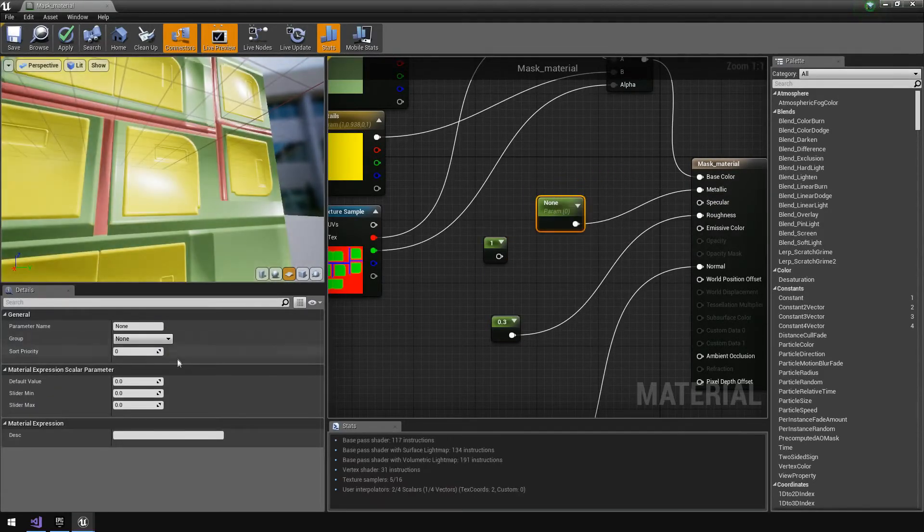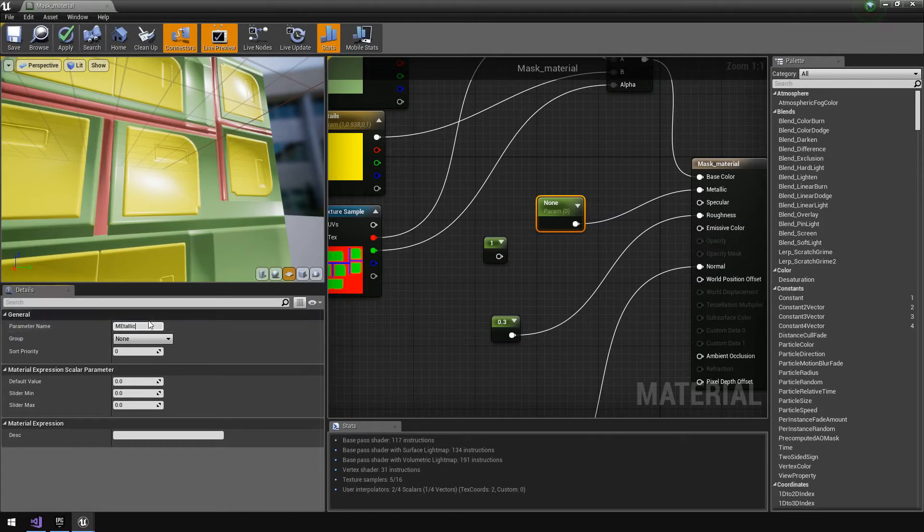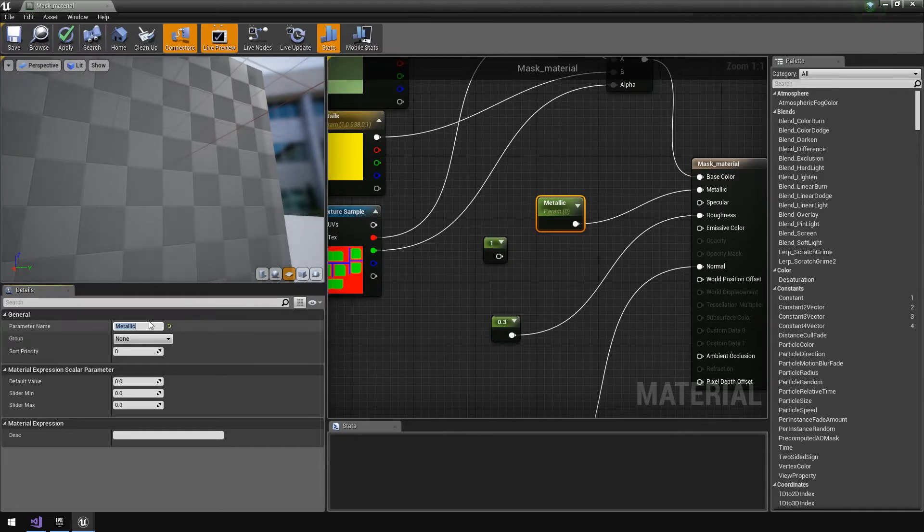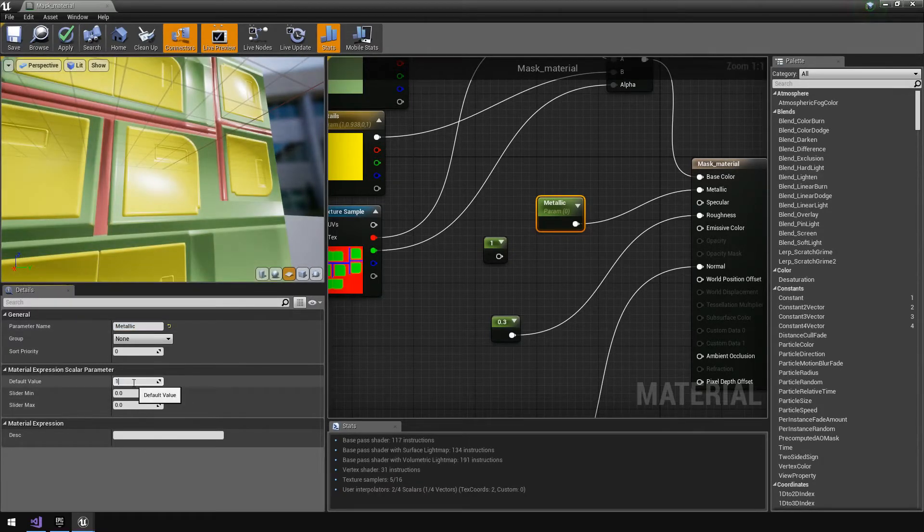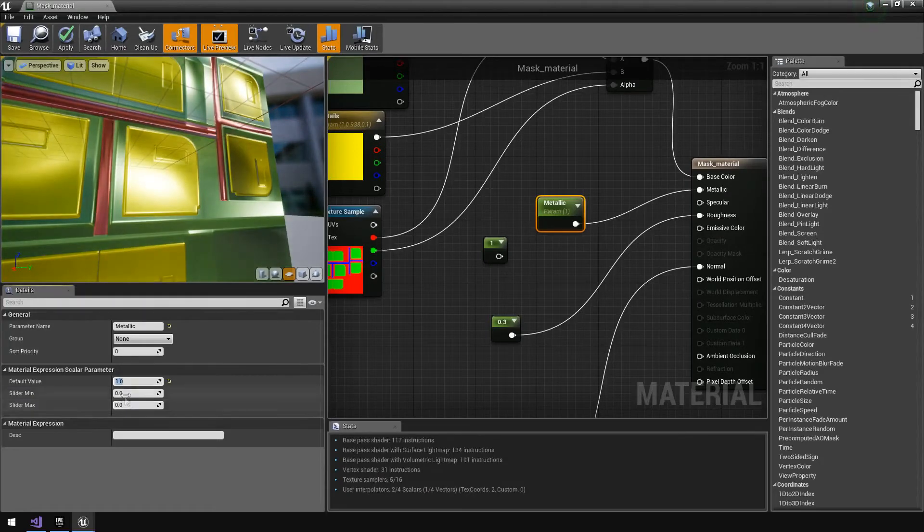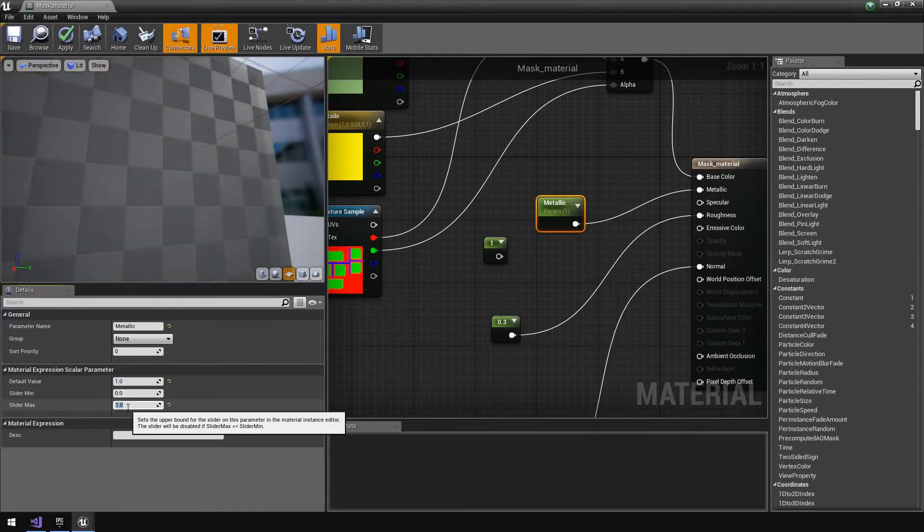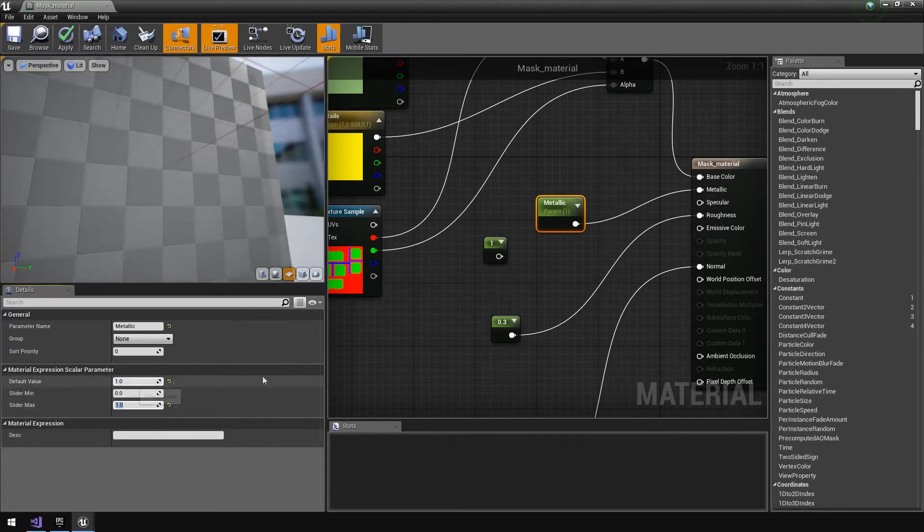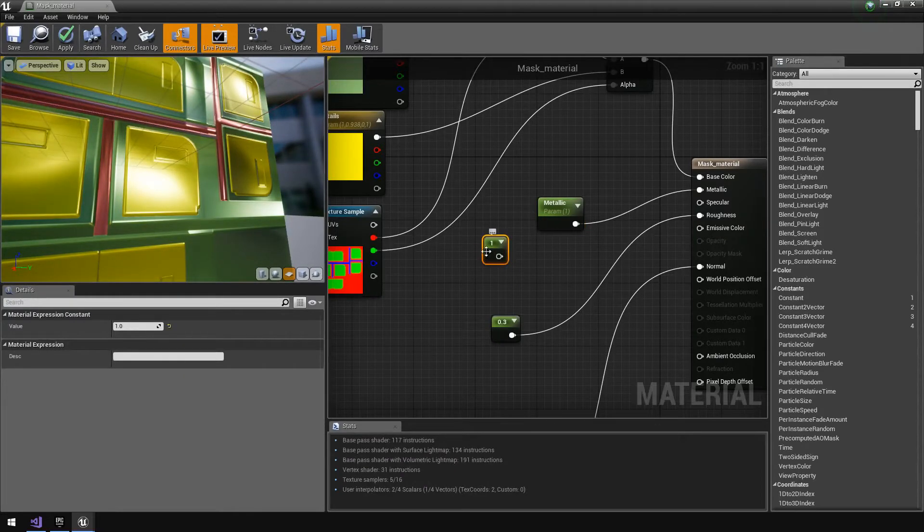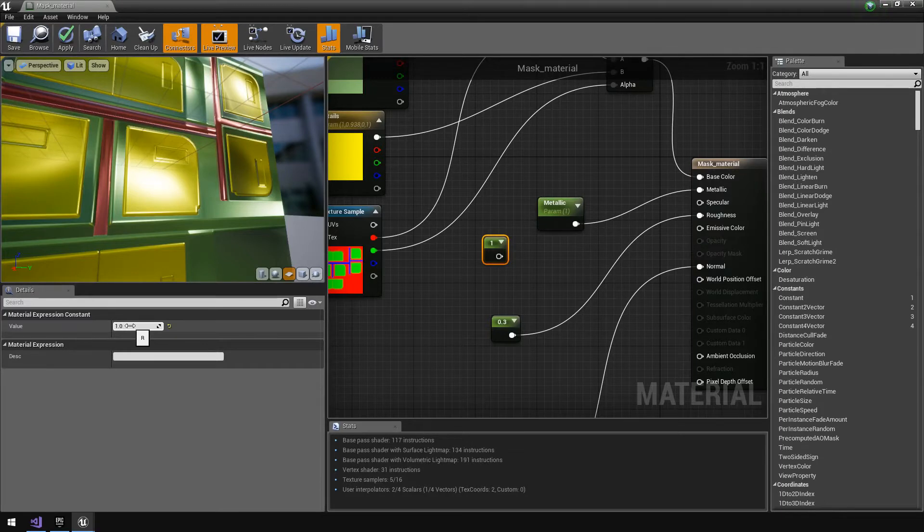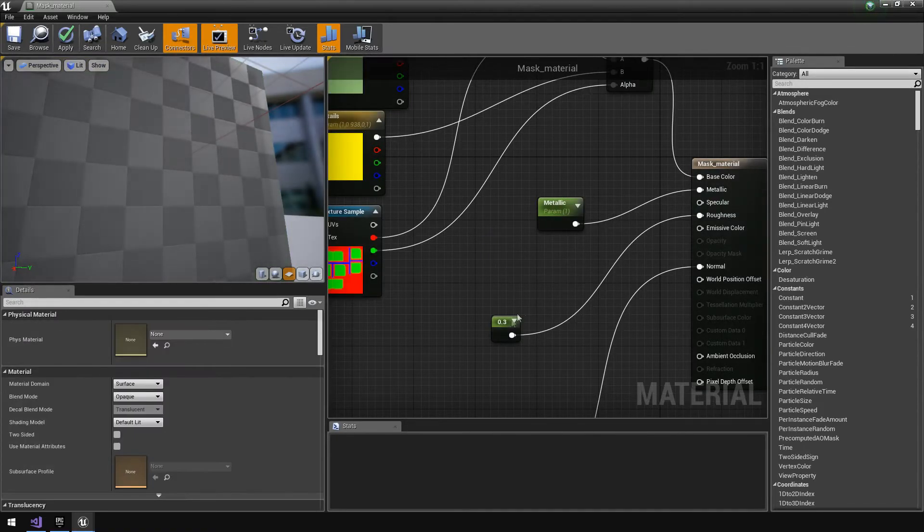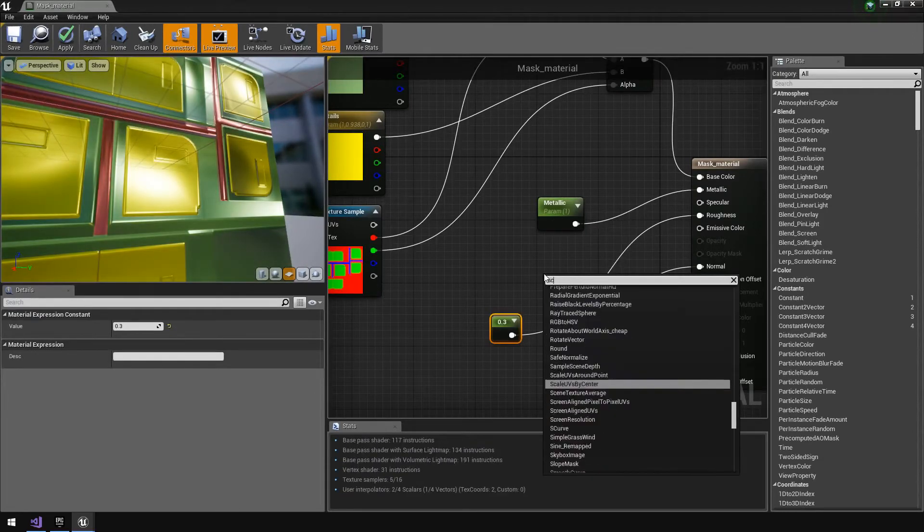We're going to give it a name and call it metallic. Then we're going to set the default value as one and we can give it a slider maximum and minimum value. We'll make the maximum value one to match up with the default because one just means it's full-on metallic, 0.5 it's half metallic. You kind of play around with the values as you're busy building your materials.